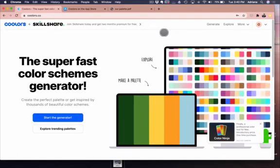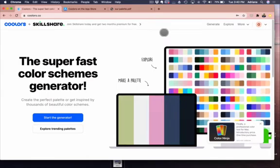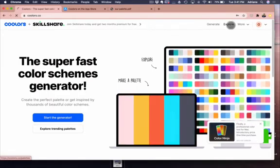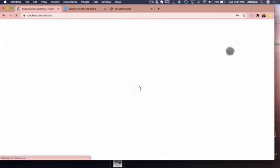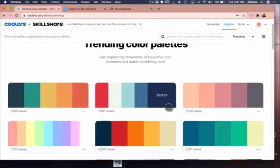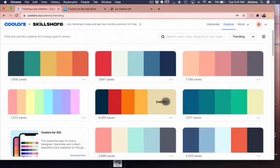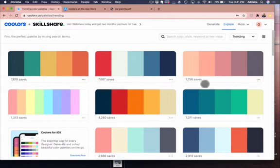First, trending. You can explore the different palettes that are trending, and this is updated. It gives you ideas, things you like, then there's the hex number there.